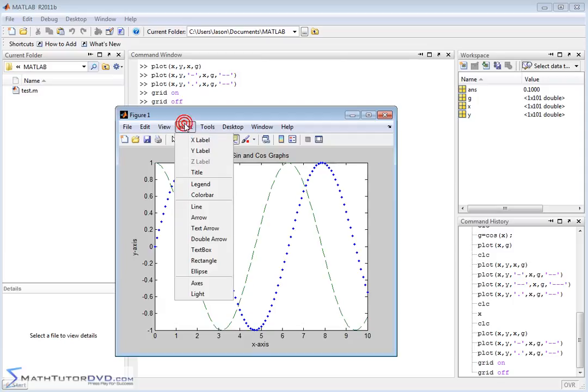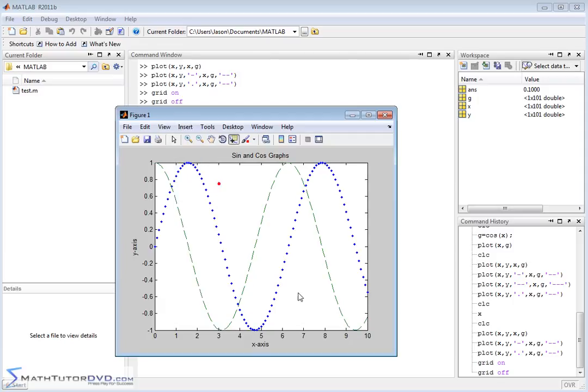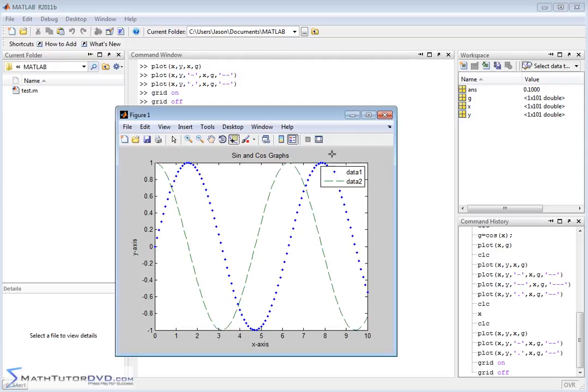Now we can also go insert and you see down here where it says legend, we can insert a legend. So it puts a legend here in the screen. Data one is with a period, with a blue period, and data two is with a dashed line. So basically when you assign the stroke of the graph, so to speak, then when you put the legend in there it's all connected and it knows what the data points look like for the different data sets.